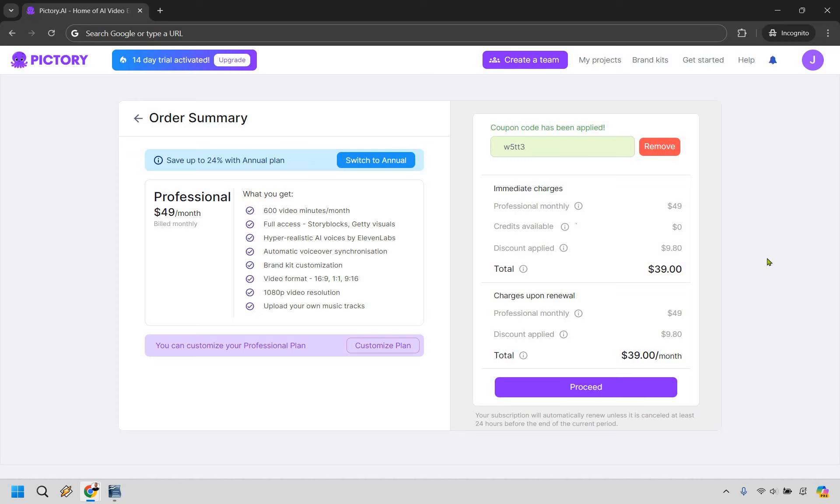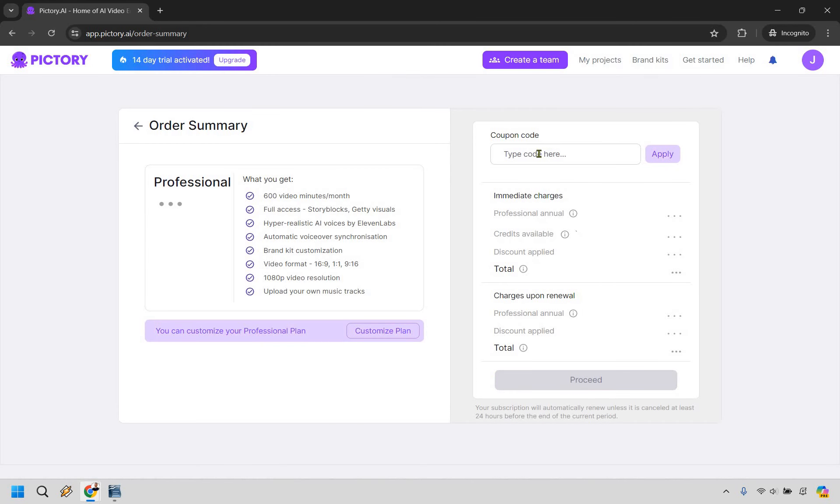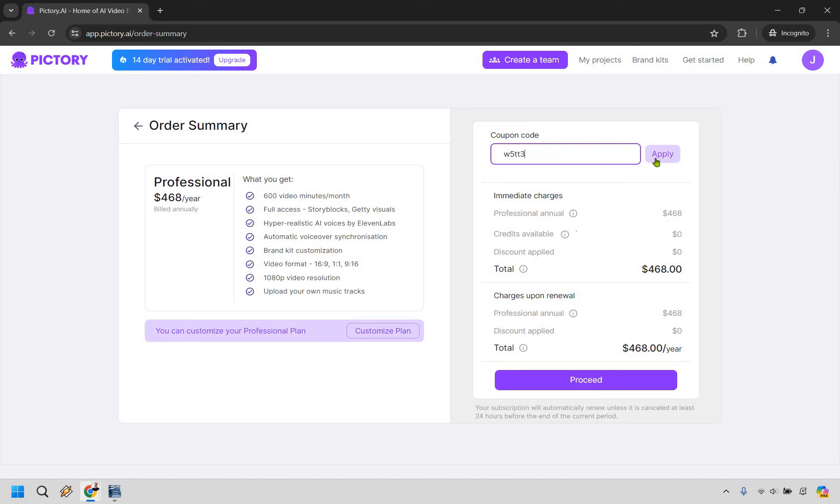Now let's actually go over and switch to Annual where you can save up to 24%. So if you look at it, it started off at $49, we got it down to $39 per month. Now let's switch to Annual and now that we're on Annual, simply go to the Buy Now right there and let's add in our code again, W5TT3, and Apply.